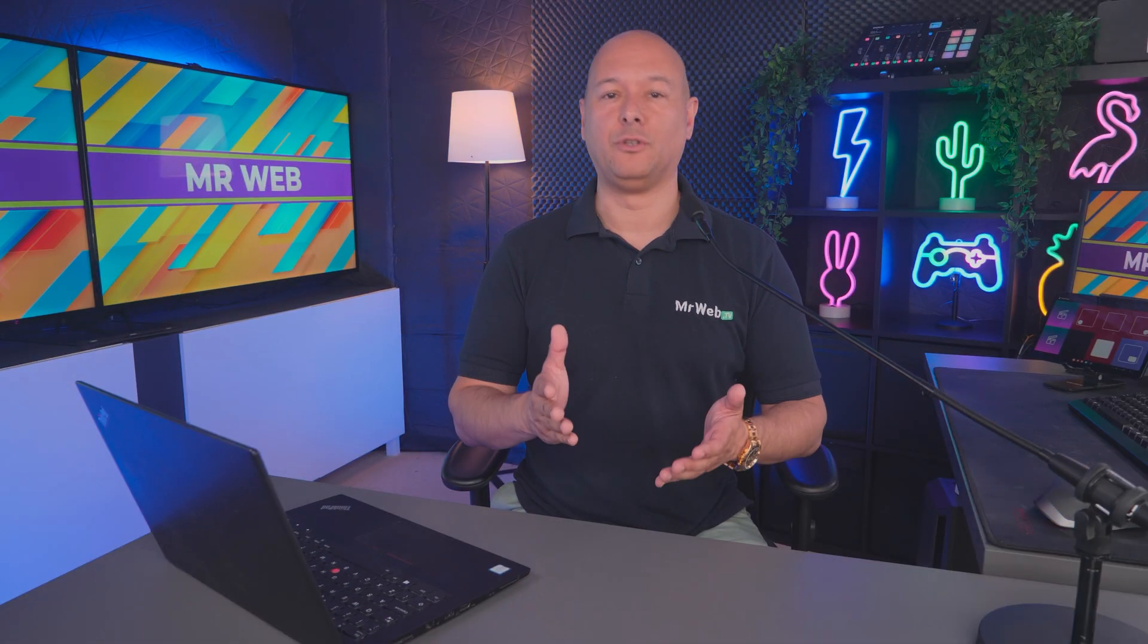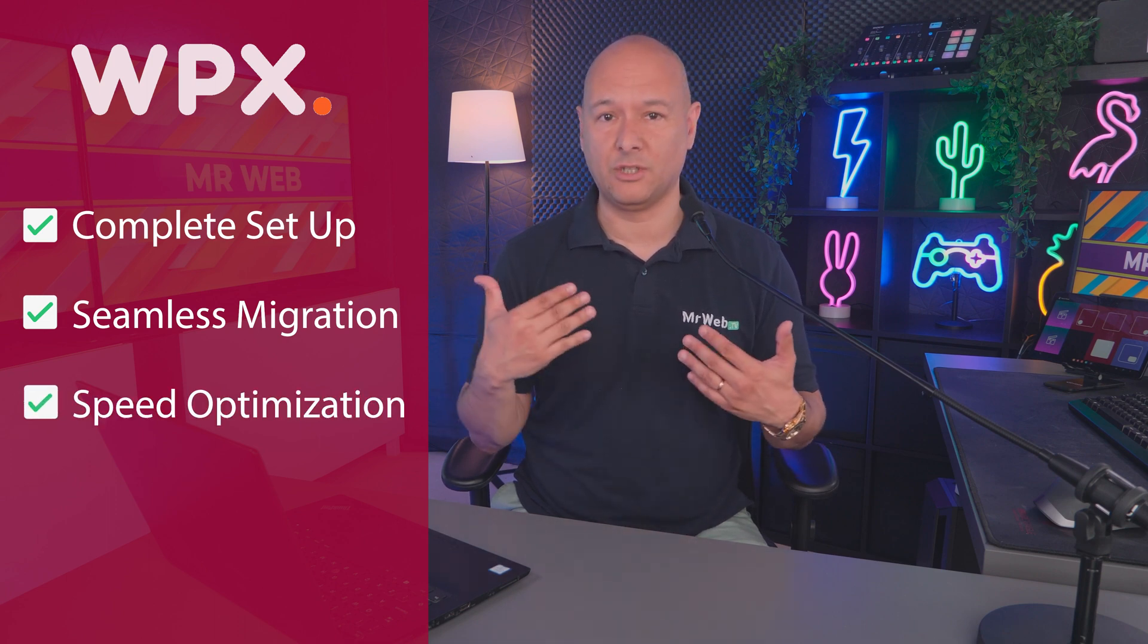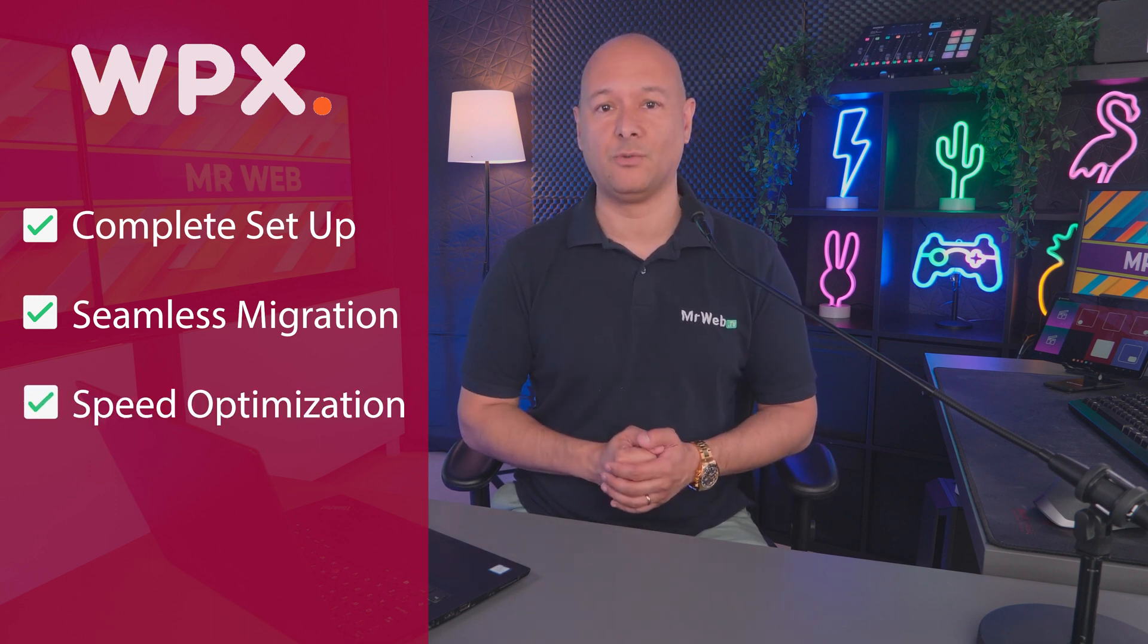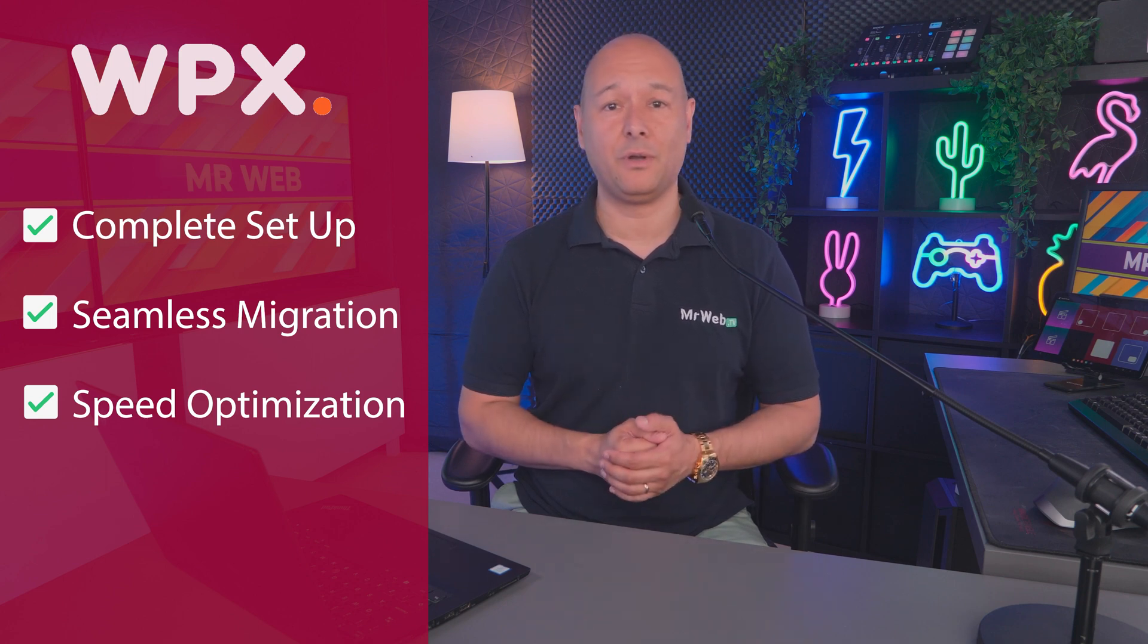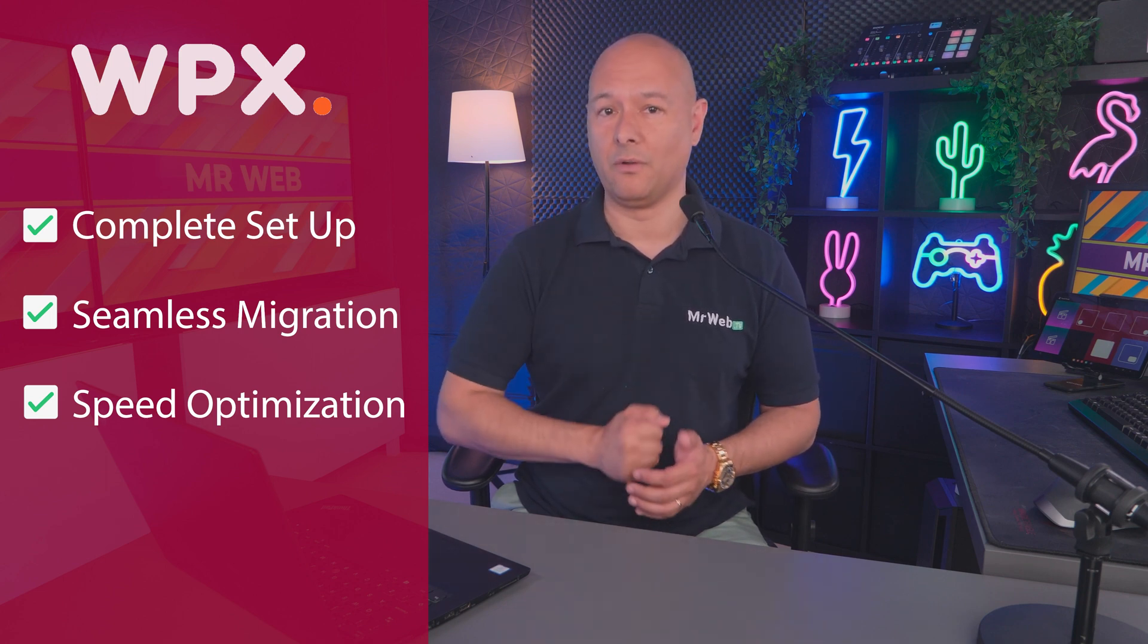Okay guys, we've been covering WPX.net for quite some time now. In previous videos we showed you how to set up your hosting with them and how to migrate your website seamlessly. Today I'm going to show you how you can optimize your website. They have a special optimization feature and the beauty of it is that you don't need any technical skills anymore—it's all done for you.